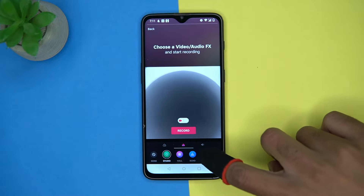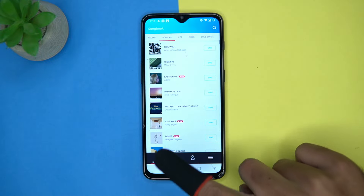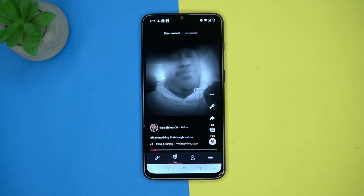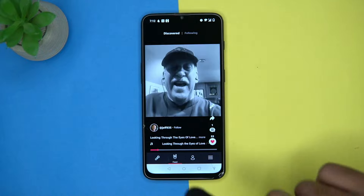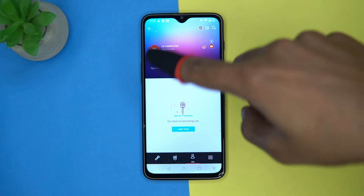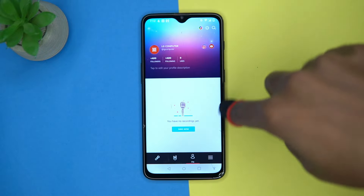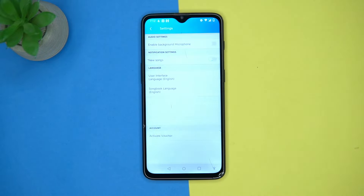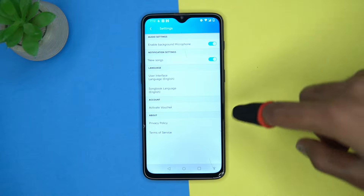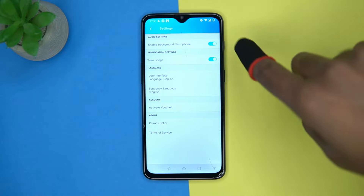Some effects are also available here, and you can discover some singers. In the Me section you can see your profile. In settings you can manage options like background, microphone, new song notifications, change the app language, song book language, and so on. If you like it, check out the link in the description box.